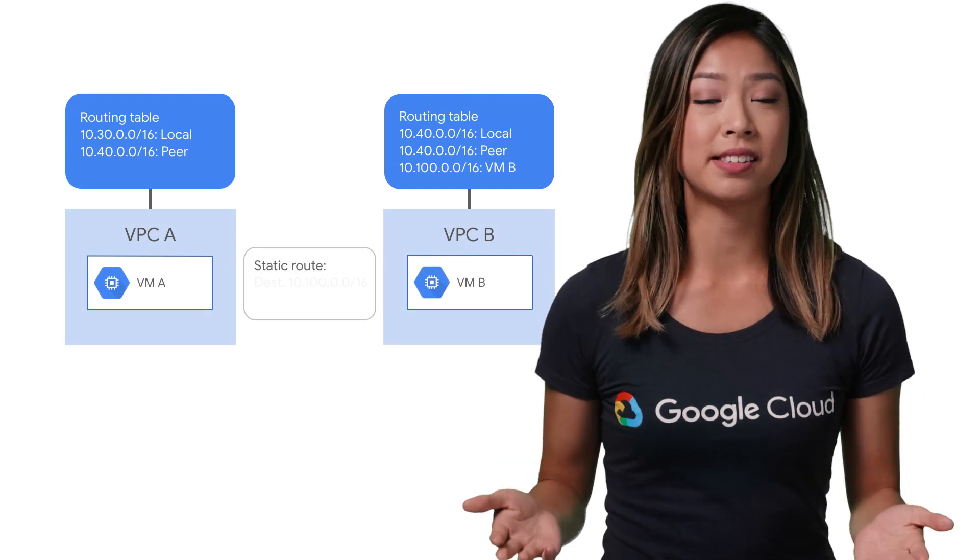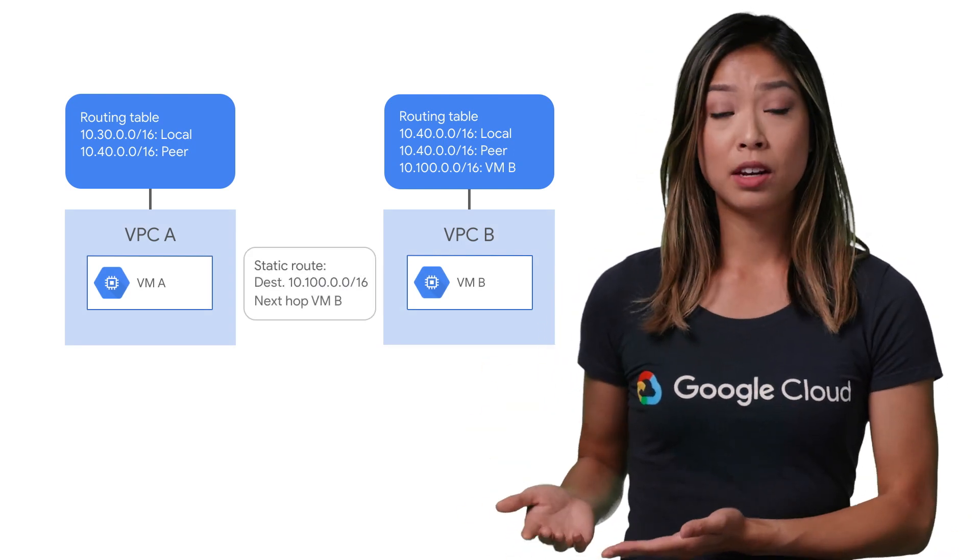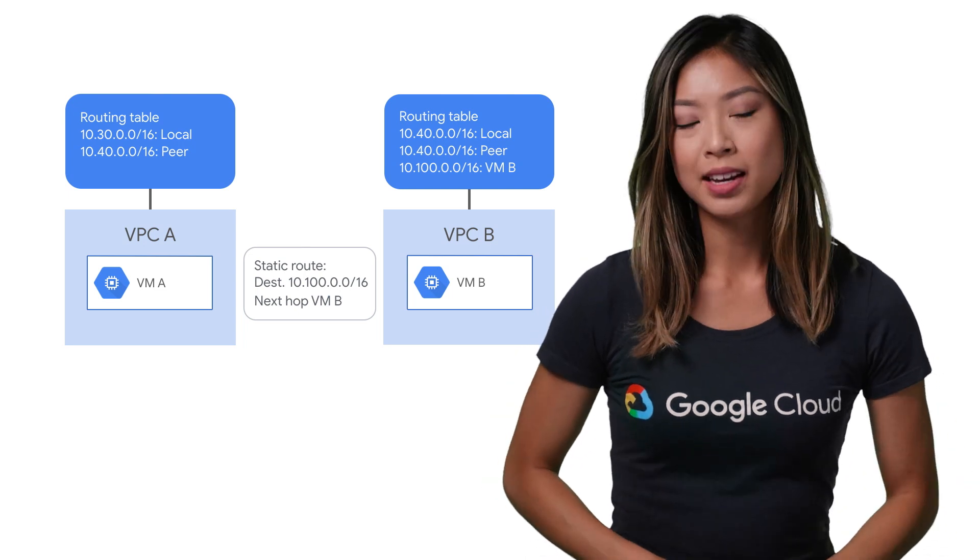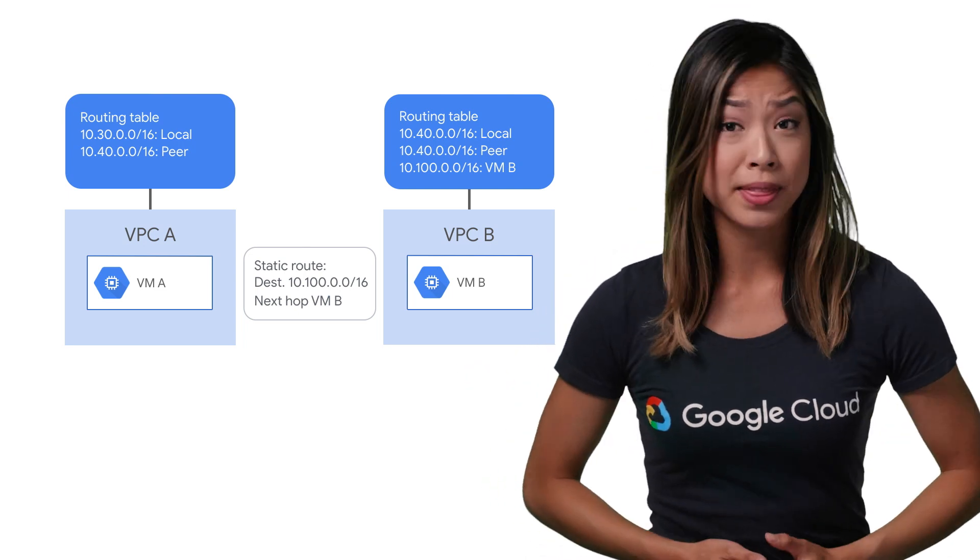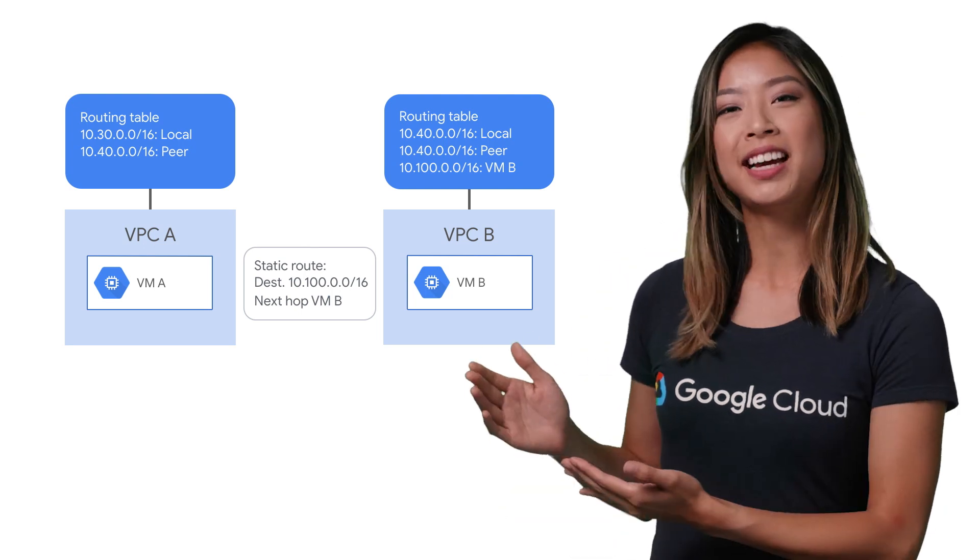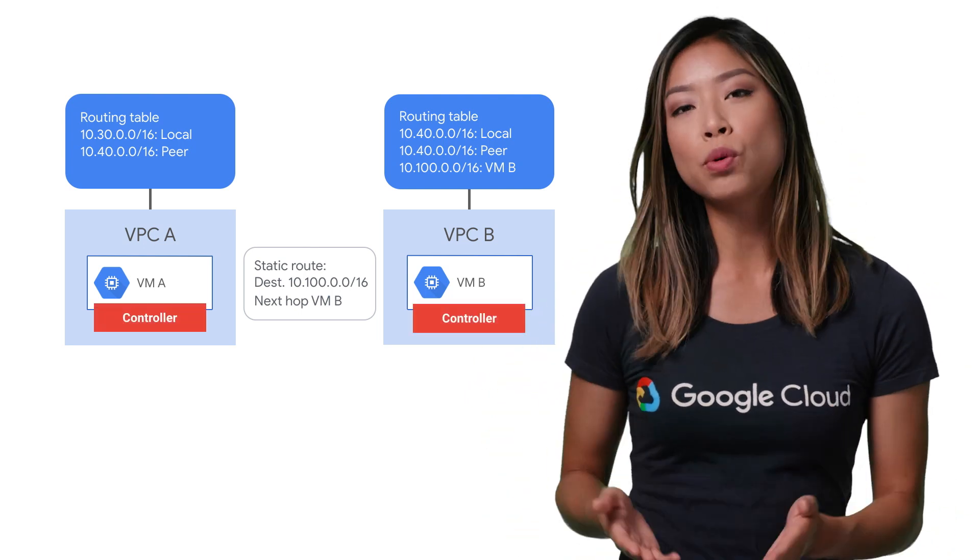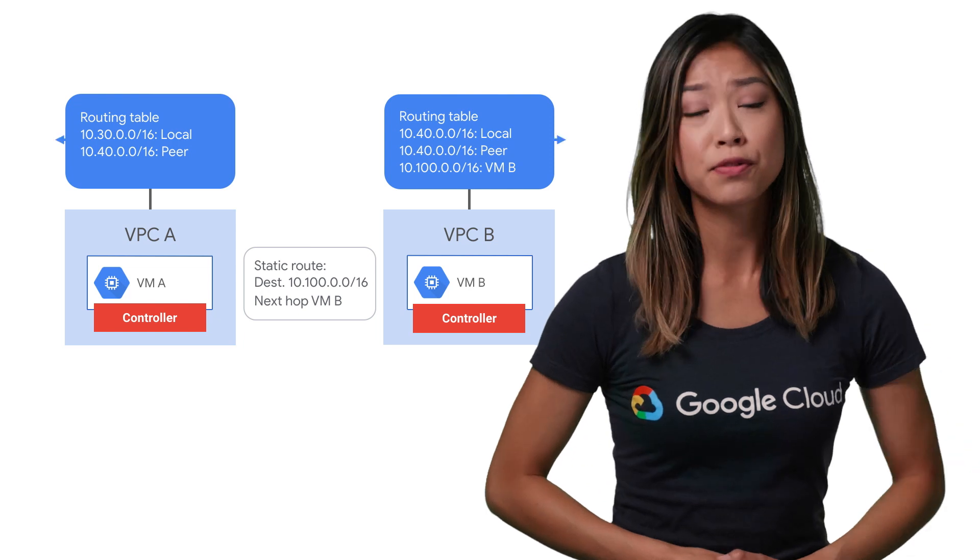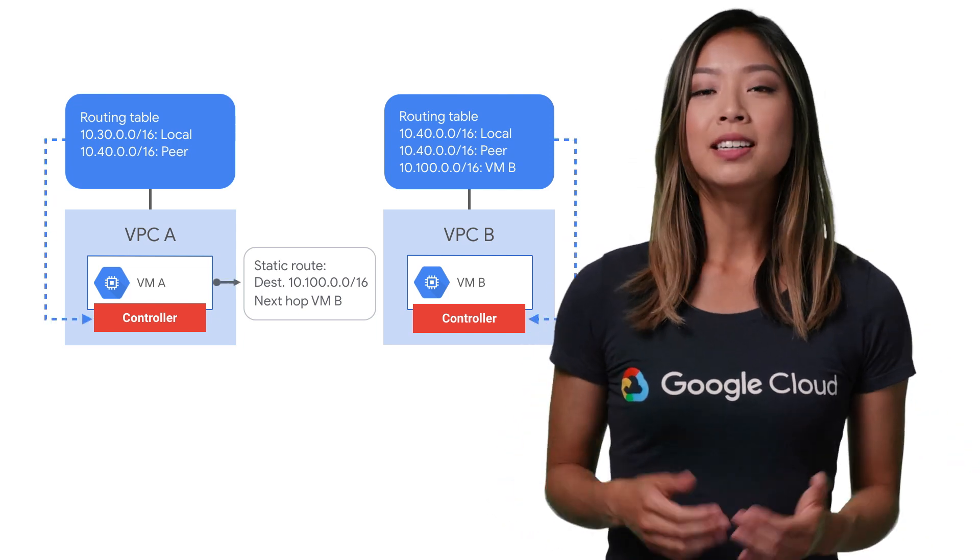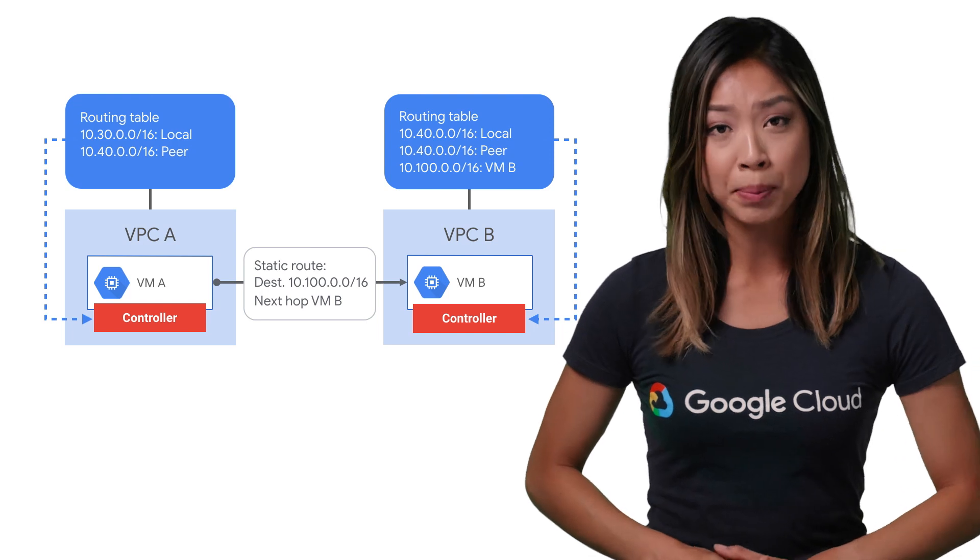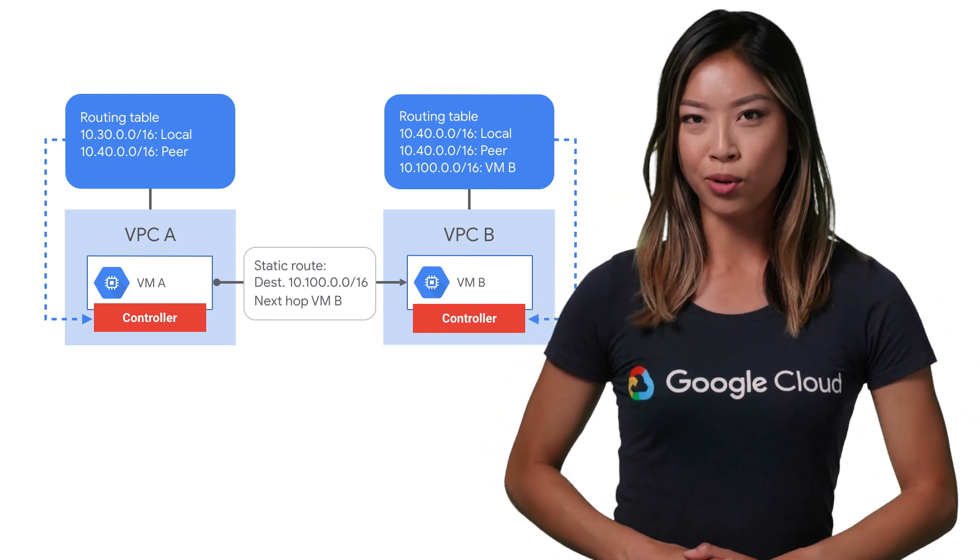Every route consists of a destination and a next hop, which are IP addresses or ranges of IP addresses. Traffic whose destination IP is within the destination range is sent to the next hop for delivery. Each VM instance has a controller that's kept informed of all its routes from the network's routing table. Each packet leaving a VM is sent to the next hop of an applicable route based on a routing order.